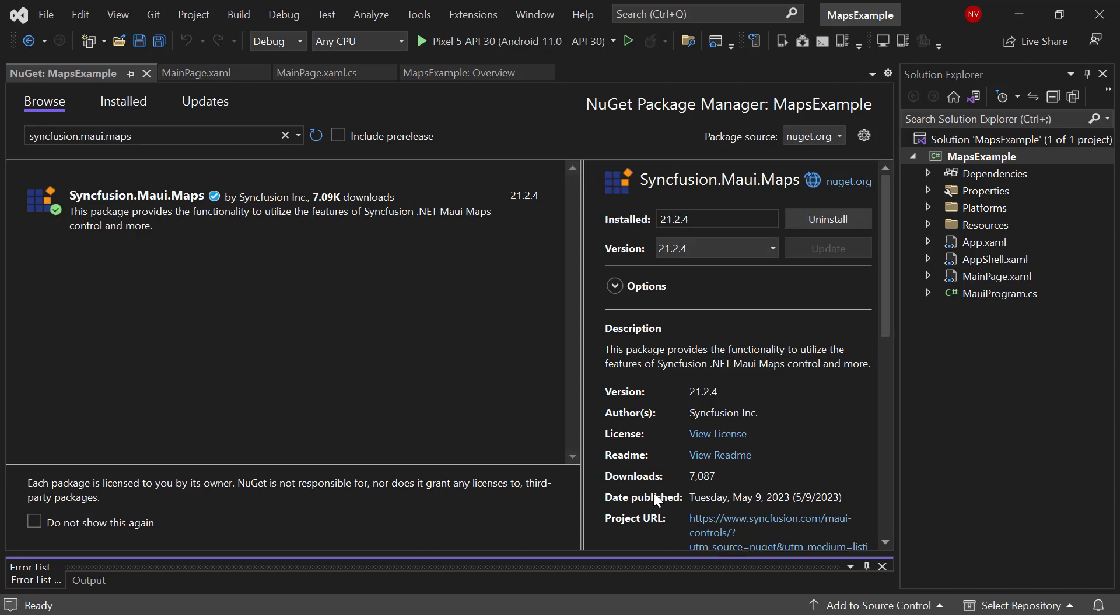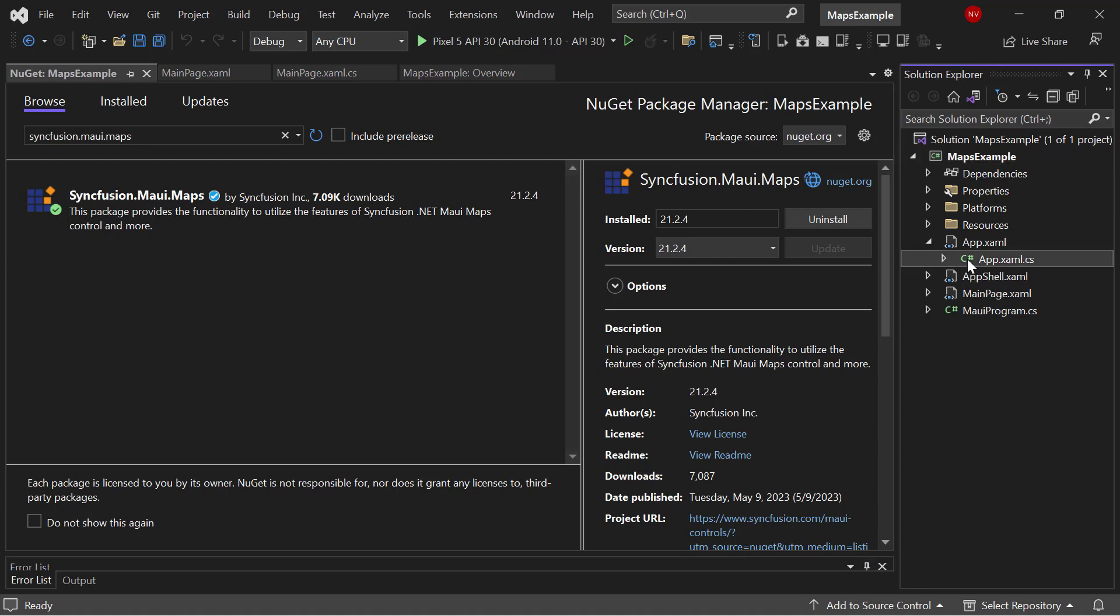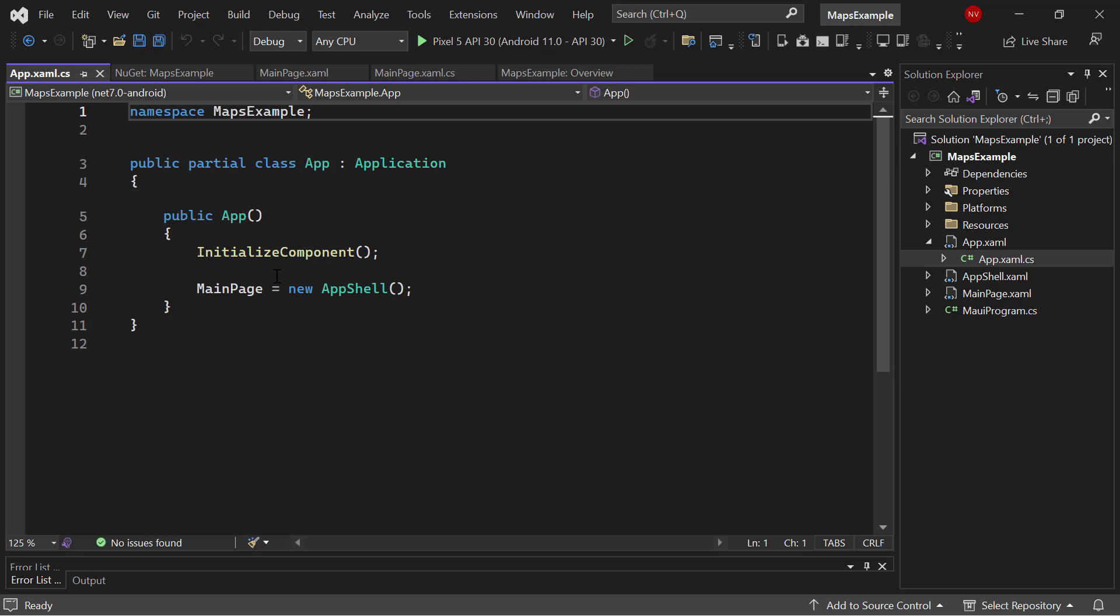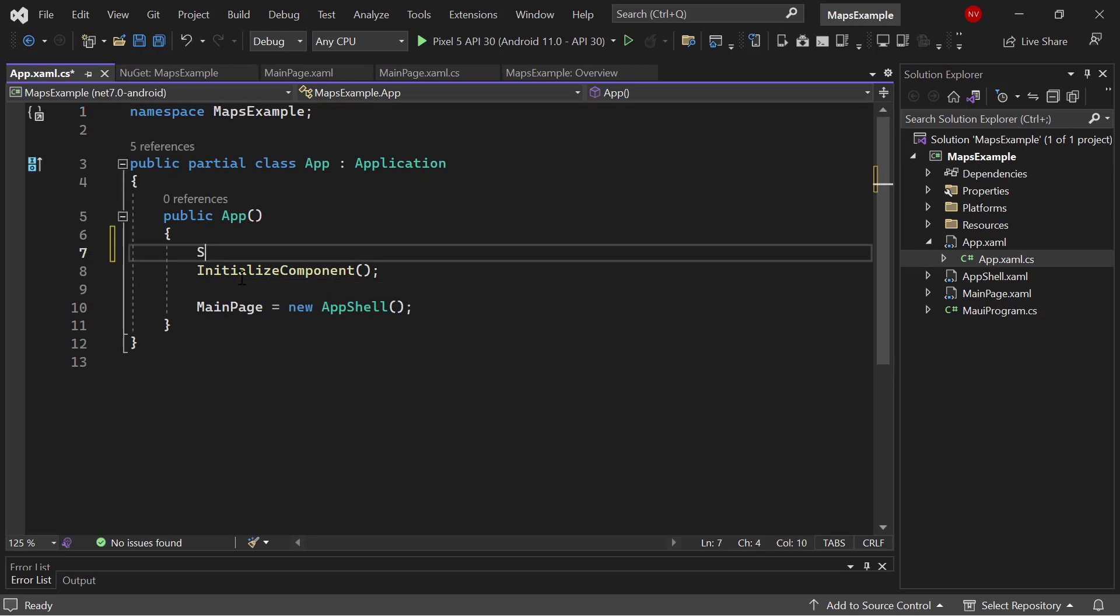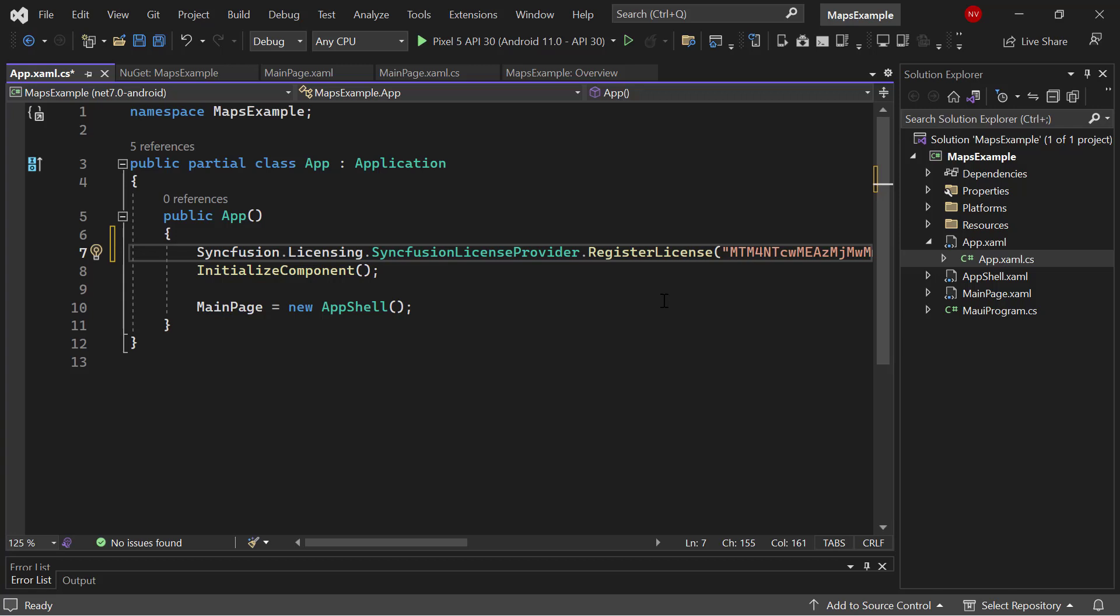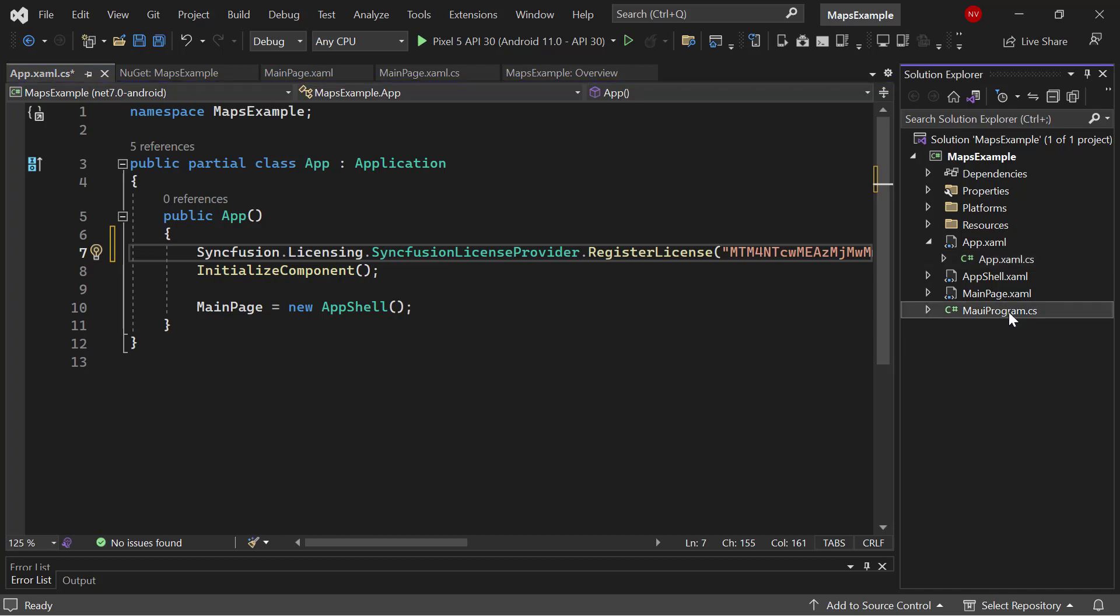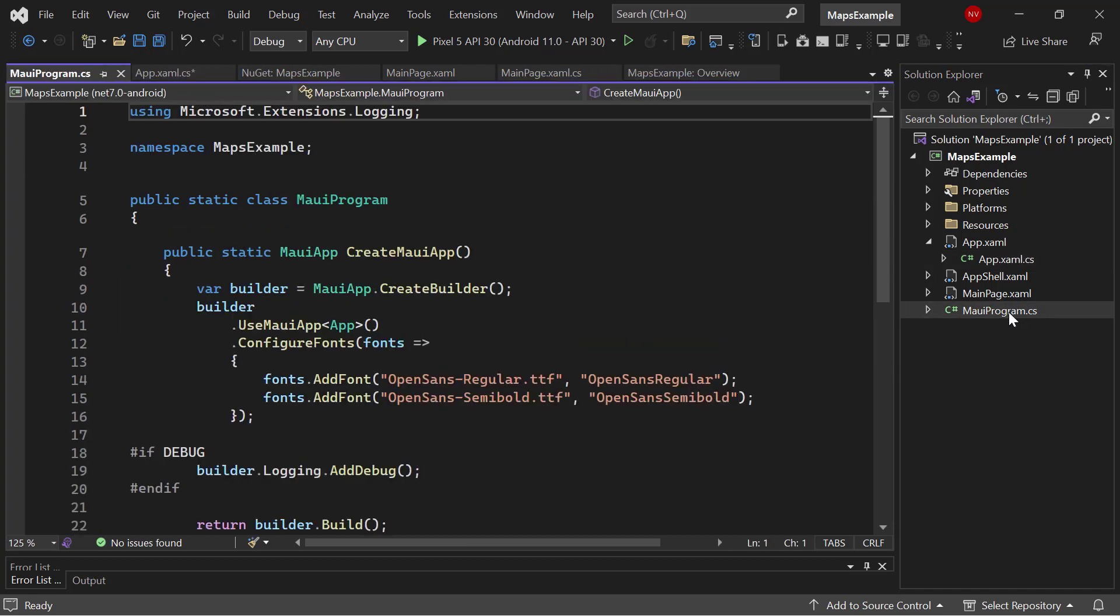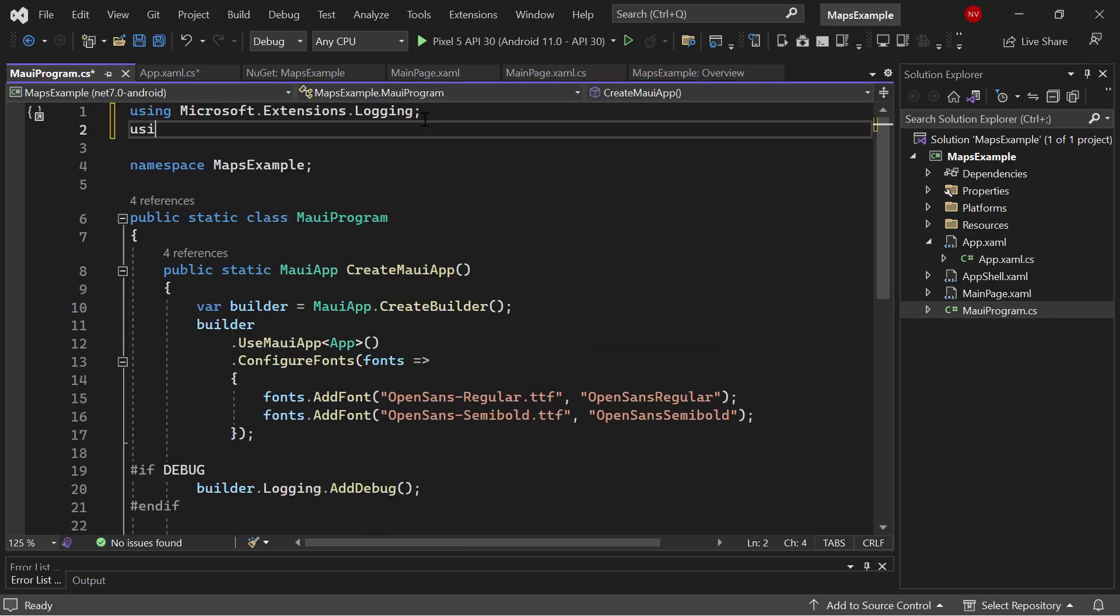Next, let me show you how to initialize the maps control. Before that, I need to register the Syncfusion .NET MAUI trial license key. So, I open the app XAML CS file and register the trial license key using the register license method. To find out where to generate this trial license key, refer to the link in the description below. Next, I need to register the handler for Syncfusion core to map the cross-platform control API to the native view API. So, I open the MAUI program file and add the Syncfusion MAUI core hosting name.